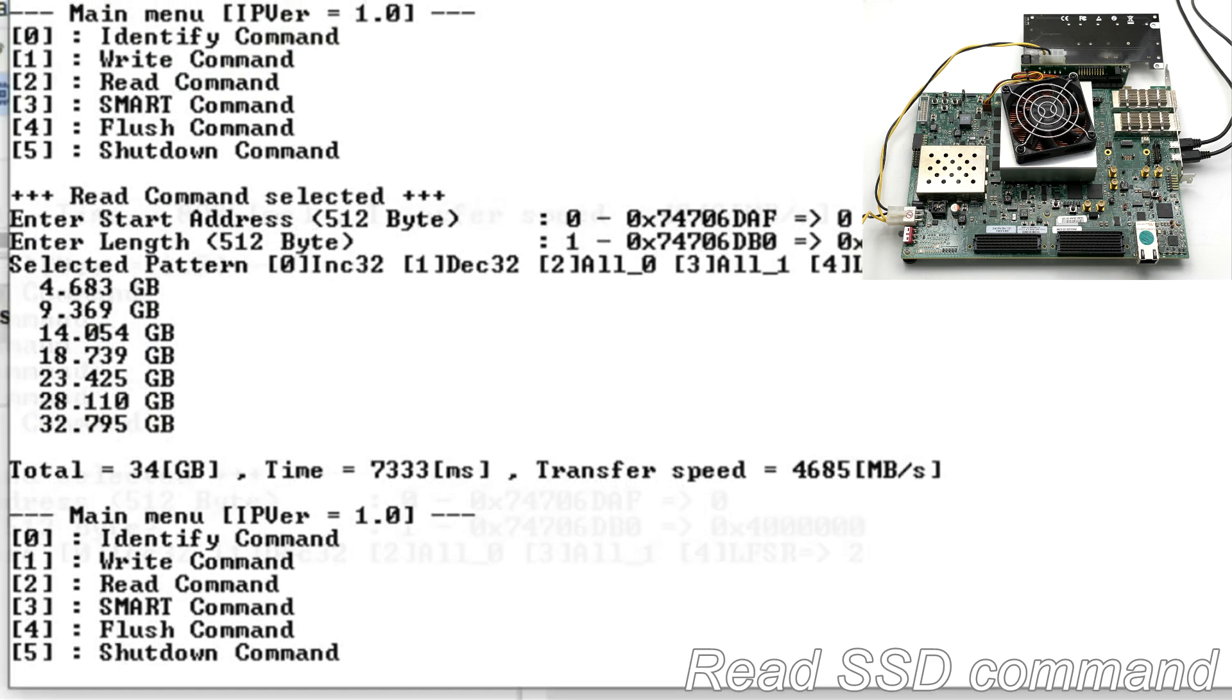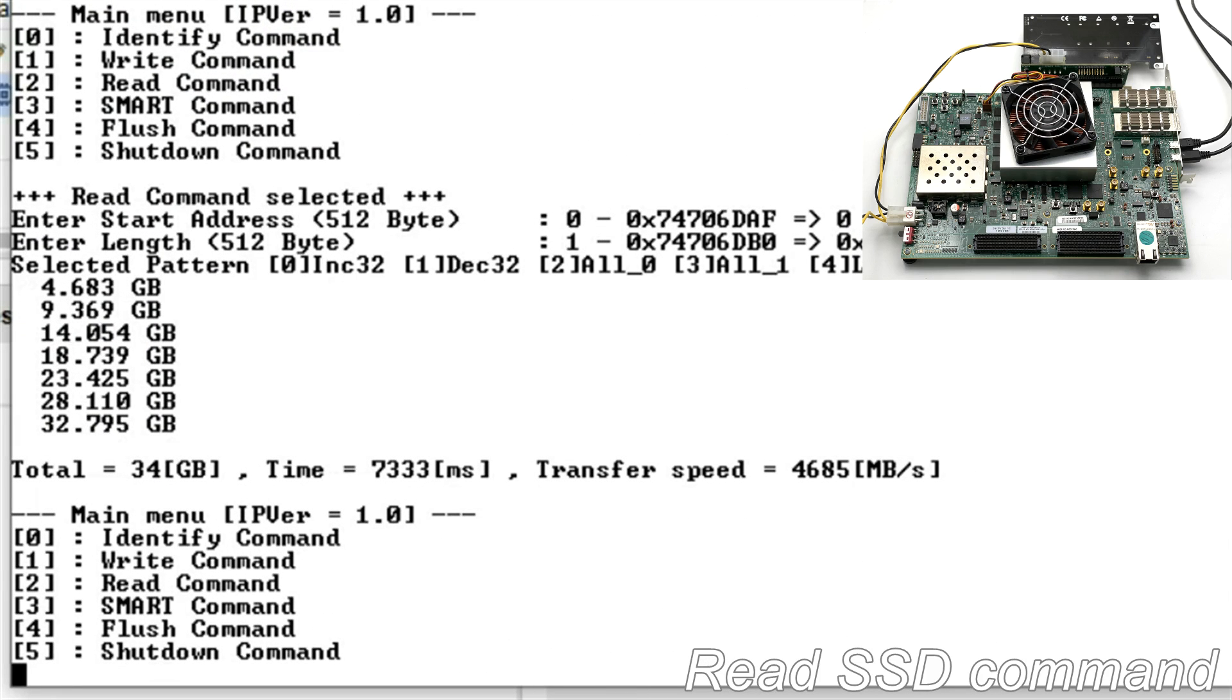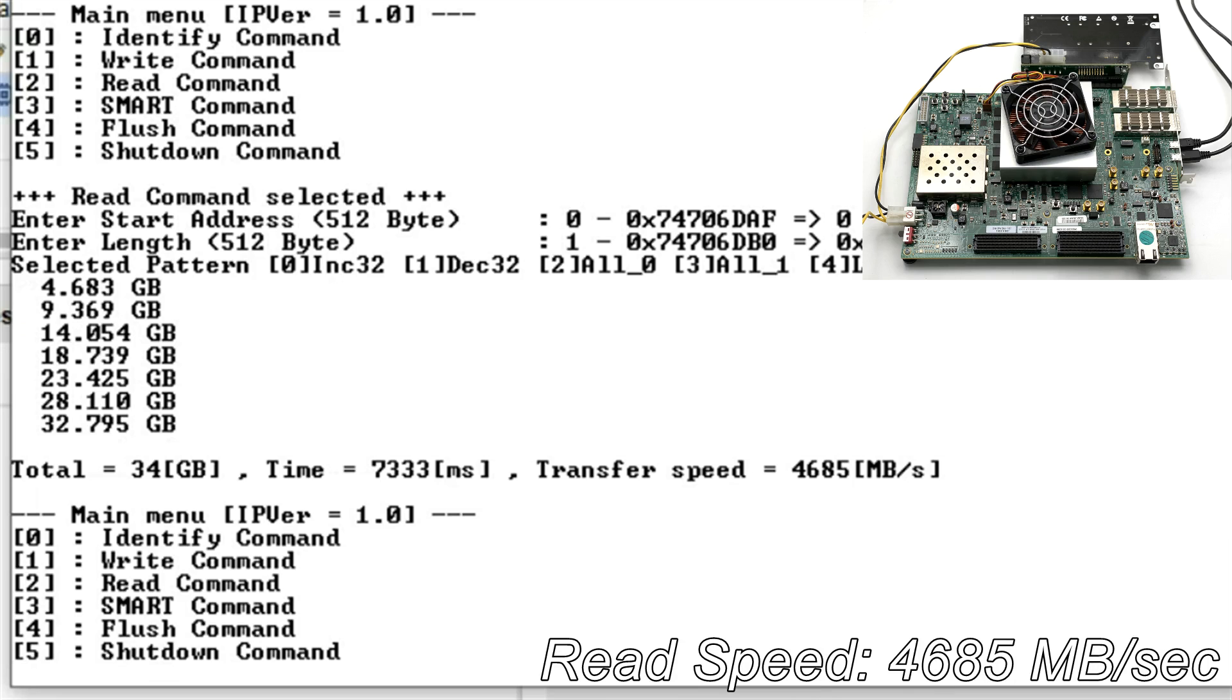When the transmission completed, the display shows reading data size, execution time and read speed. The result of reading is 4685 MB per second.